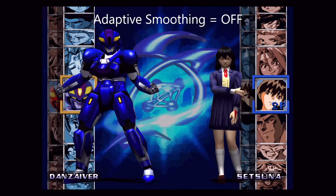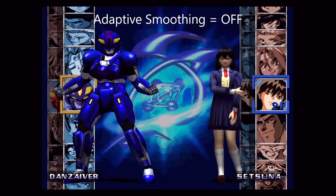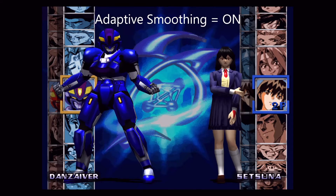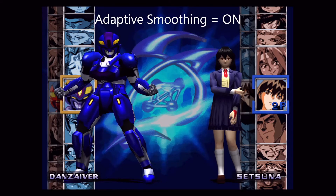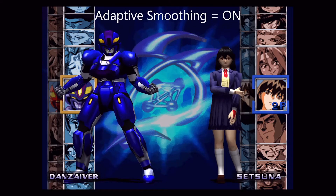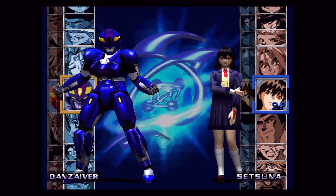Now we will turn on Adapt Smoothing. This smooths out 2D artwork and UI elements without blurring 3D rendered objects. This setting is only supported by Vulkan.